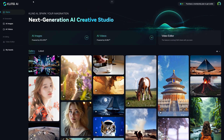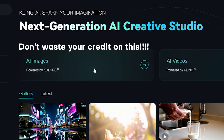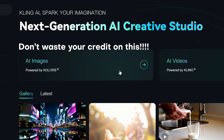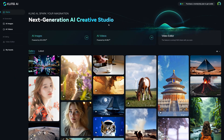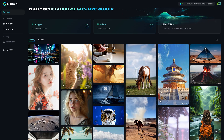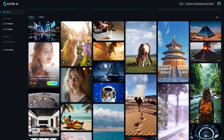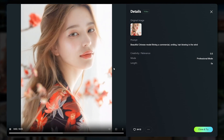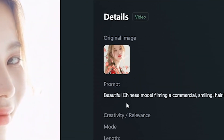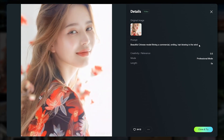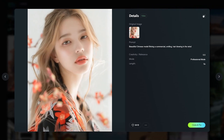The first thing you'll see is that Kling can also generate AI images, but that's not very interesting since there are plenty of AI image generators. The real winner that most people have been excited about is the AI video generator, and we can take a look at some of the generations in the gallery. It really excels at taking an original image and turning it into a full video — for example, taking an image and changing it into a model filming a commercial, smiling, hair blowing in the wind — and it looks believable.